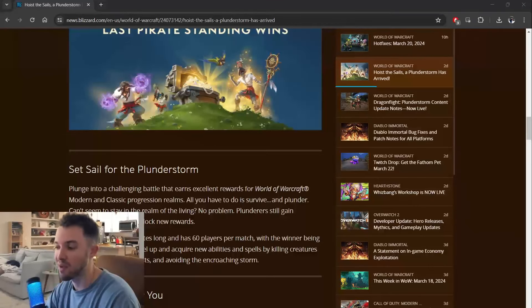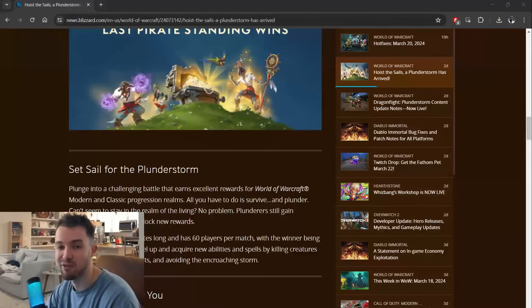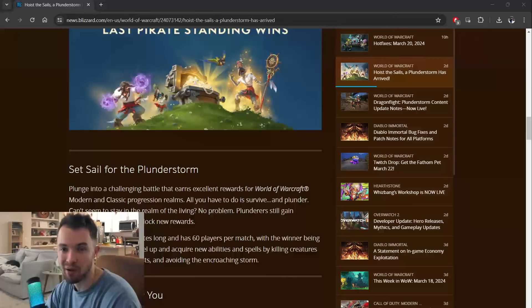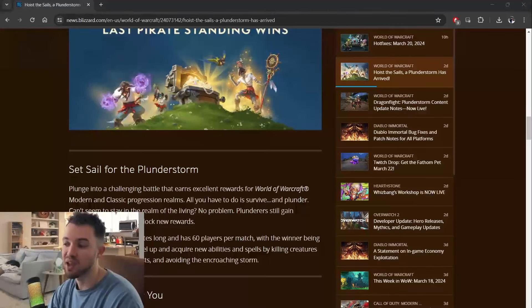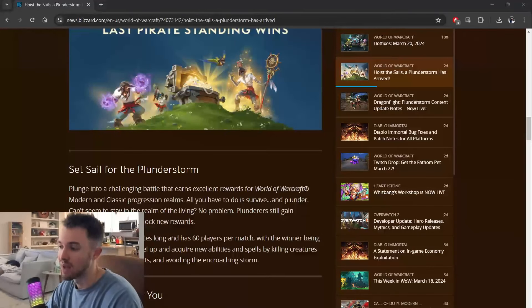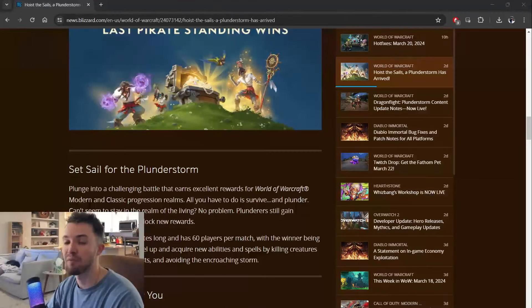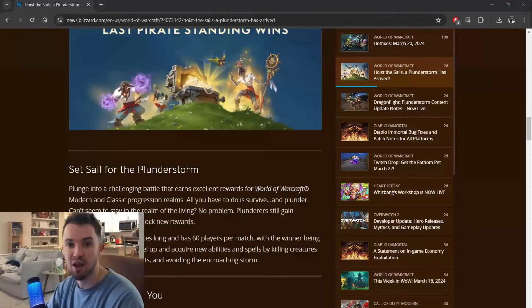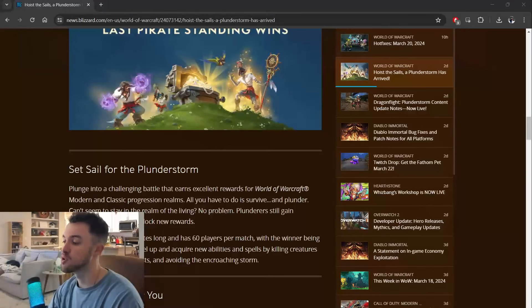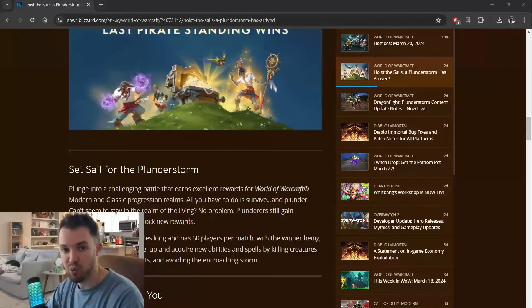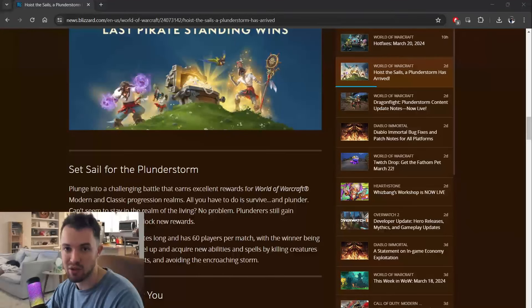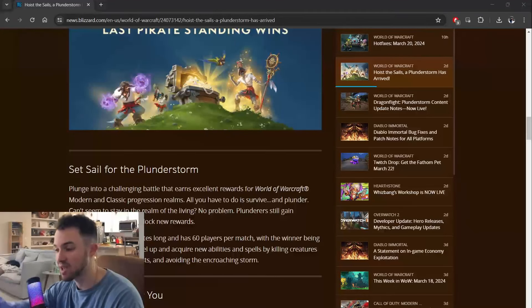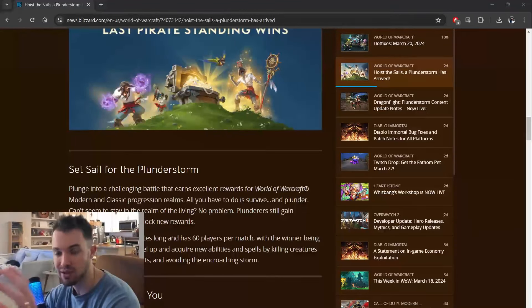Every battle royale that you look at that is successful is a free-to-play model with skins. So what they could do is say, let's throw this on the Battle.net launcher alone, because that's also the other thing. You have to download World of Warcraft, and then when you go to your character select screen, at the top, it says do you want to play Retail or do you want to play Plunderstorm?